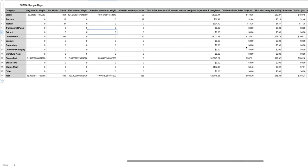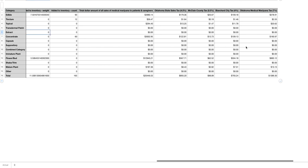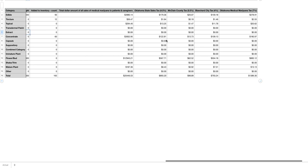As we continue to go down here we now enter the sales portion of the report. The total dollar amount of all medical marijuana sales to patients and caregivers. We do break it down by category but the important number is the total at the bottom.